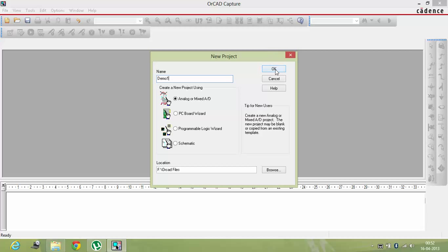Then you have to click on, then you have to select this analog or mixed AD. It depends on what kind of circuit you want to make, whether it's analog or mixed analog digital, PCB wizard, or programmable logic wizard, or schematic. Now I'm going to show you for analog or mixed AD, so click on OK.